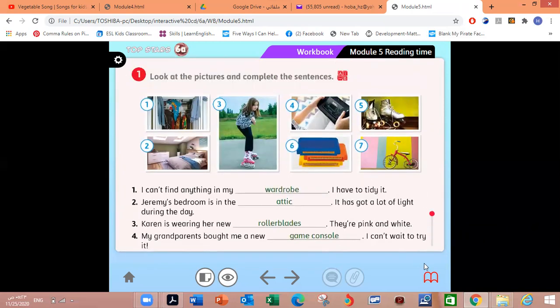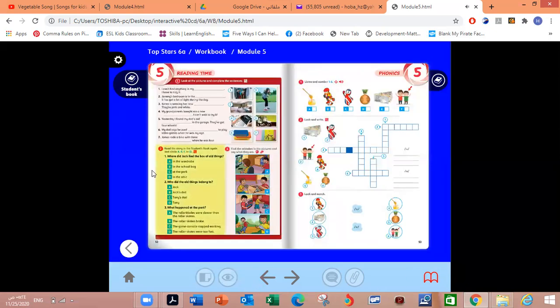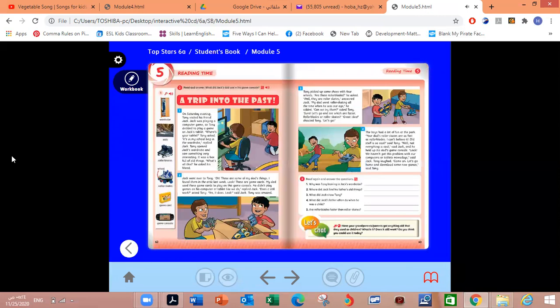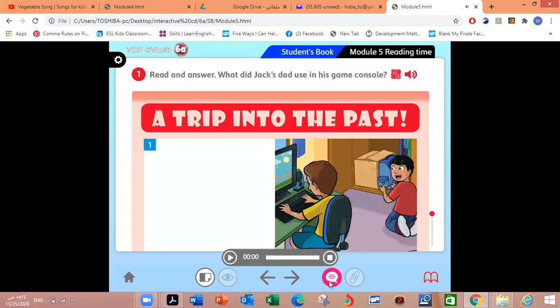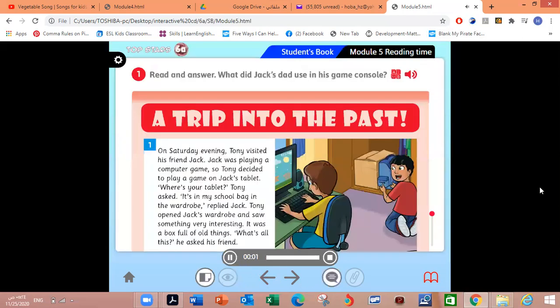Now let's go back again to our student book. Now make sure that you are opening your book on the right page, 62. Now read the title: A Trip into the Past. Very good. Now listen, in order to find what did Jack's dad use in his game console. Read and answer.